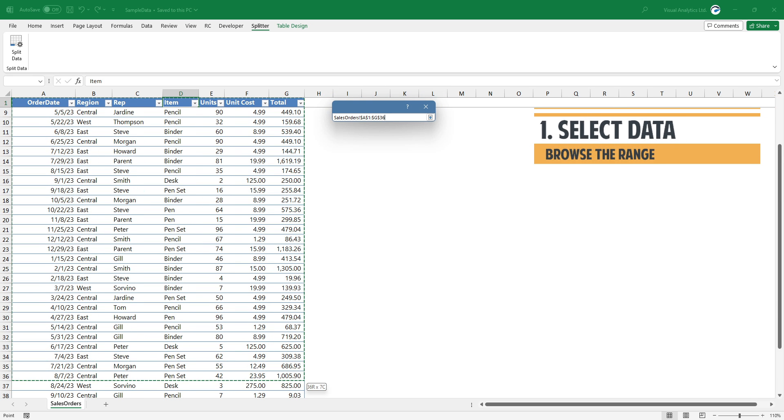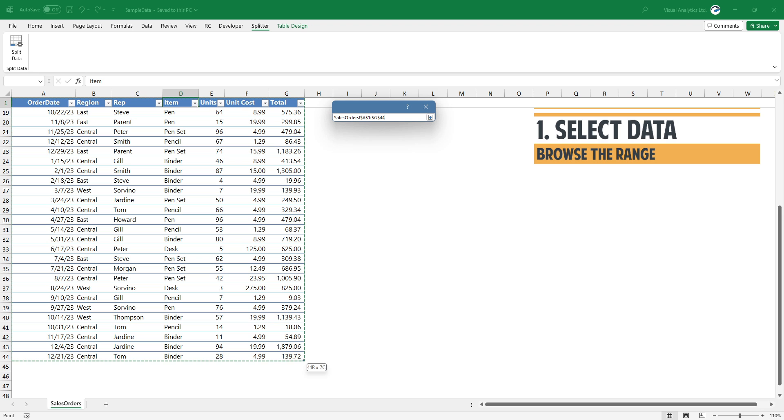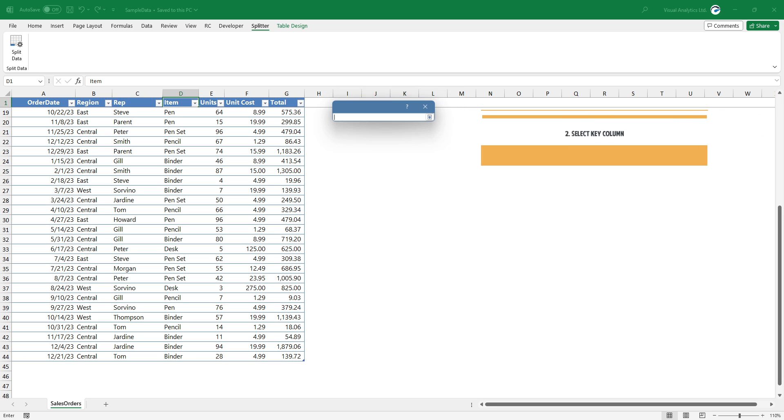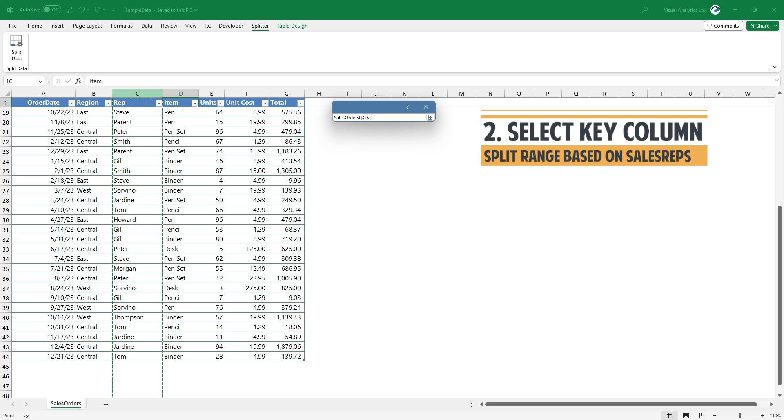Browse the data and select the table. Next, select the key column you want to group.